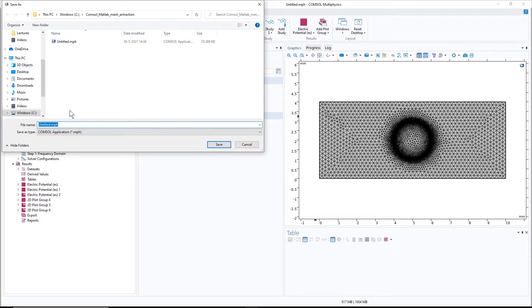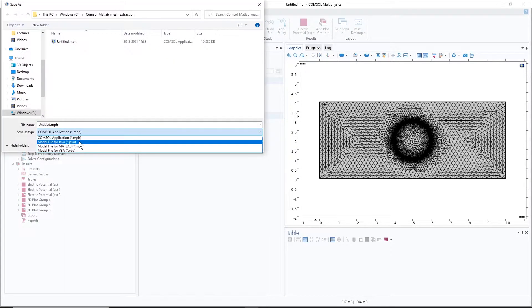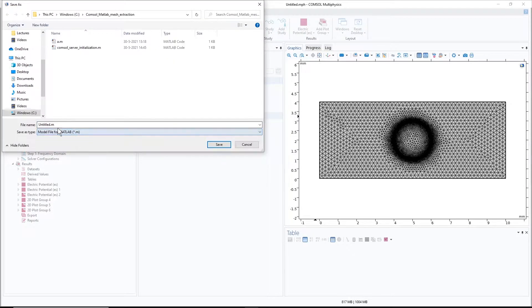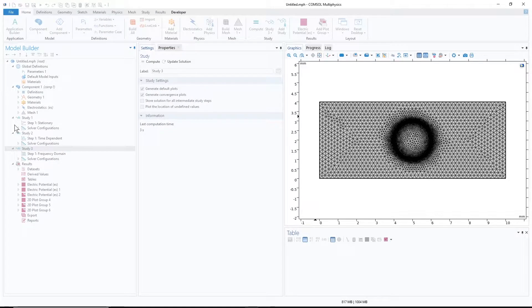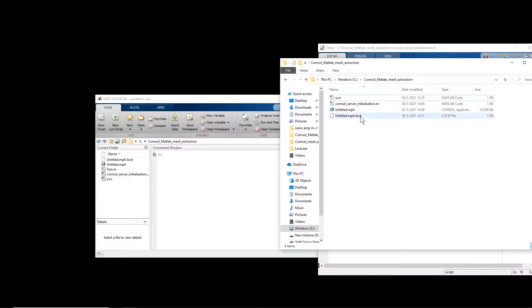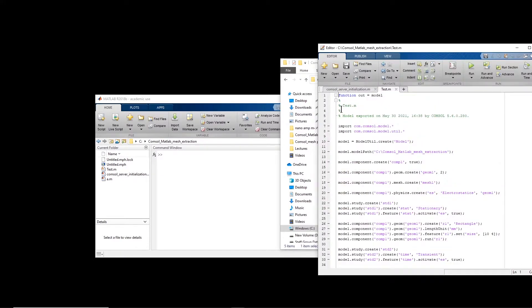I save it as an M-file and give it the name 'test'. Now I have my test file here and I open it.